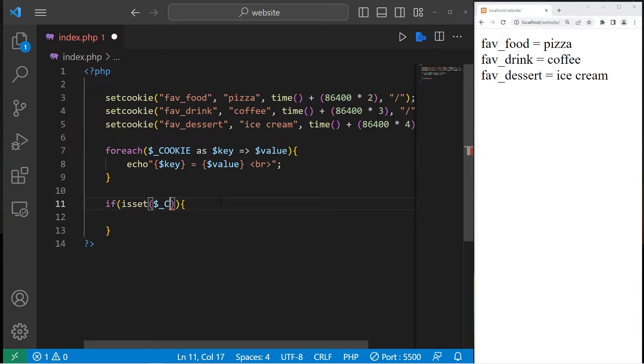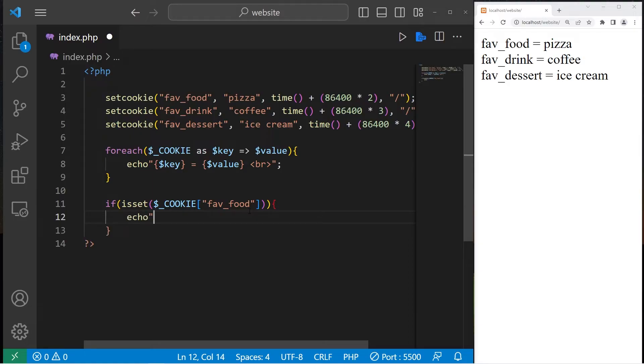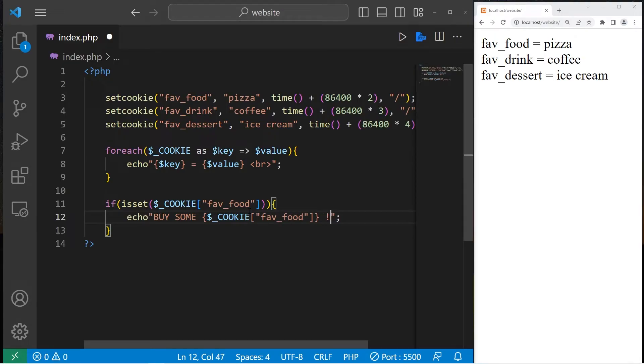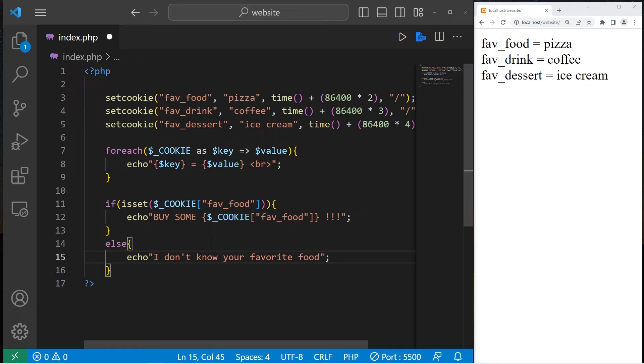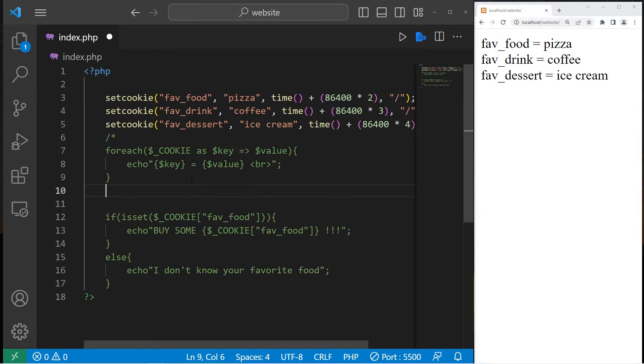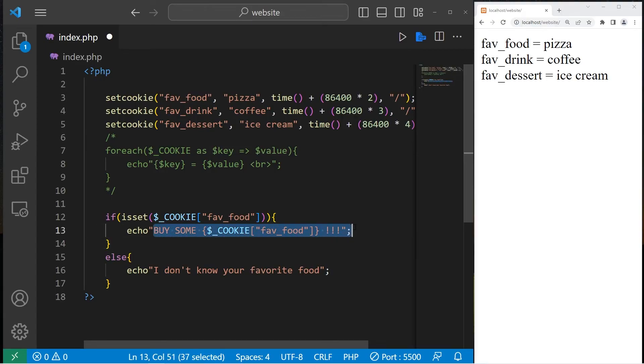We will check within our cookies. If their favorite food key has a value, let's display it. Buy some. Then let's access our cookie variable at the key of favorite food.